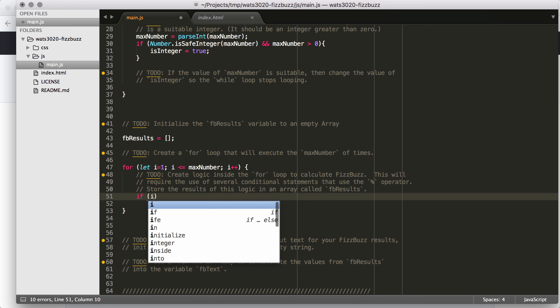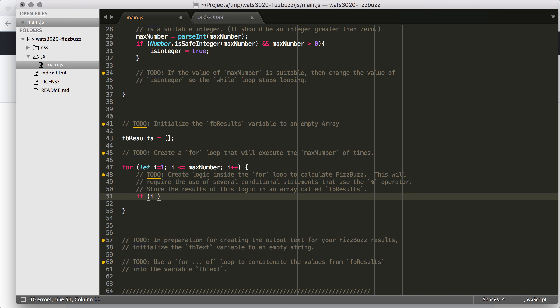So I'm going to say if i, and I'm going to use the remainder operator, which remember gives me the remainder. So if i remainder 15 equals 0. So the point here is that if it's divisible by 3 and 5, then that means that it's going to be divisible by 15.